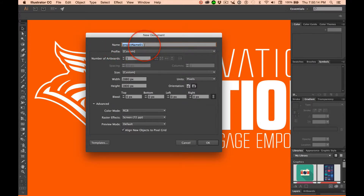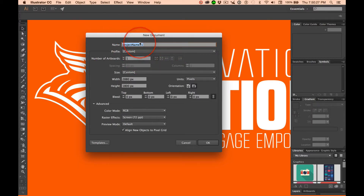Don't add .ai, .jpg, .psd, anything like that in files. Let the application, let the program add the extension. Never change the extension on your own. We're going to get into that much more. But right now, use CamelCase and use Intelligent Naming Convention so you can find your files later on.